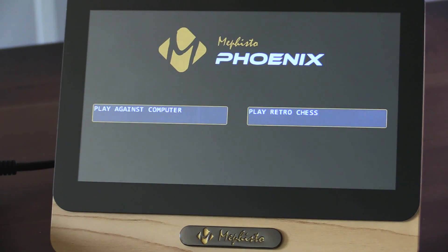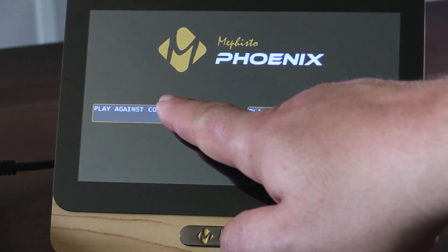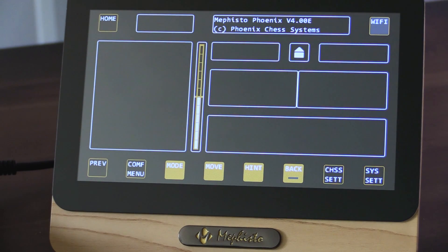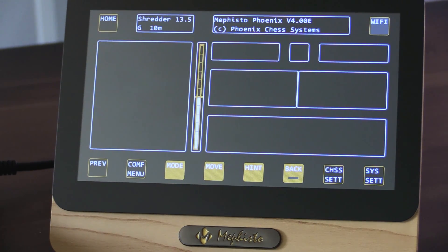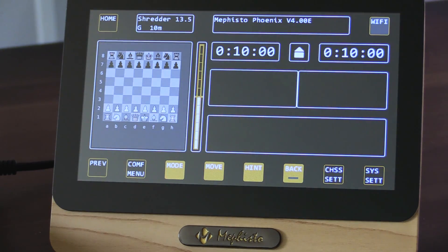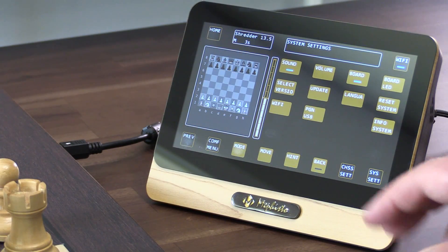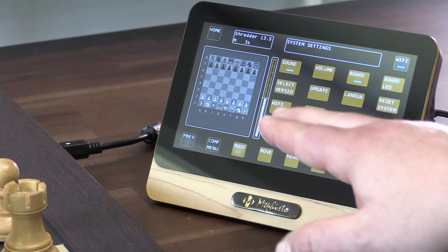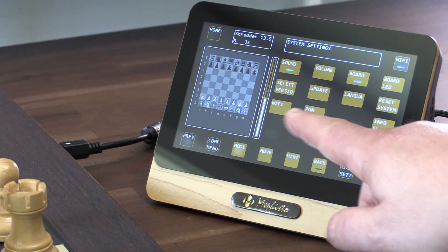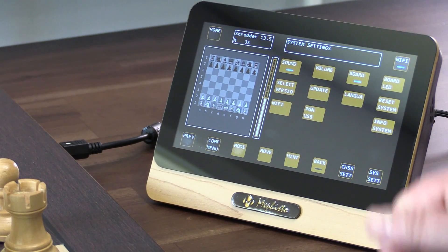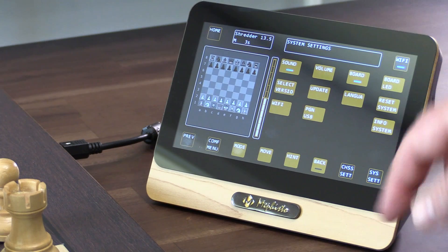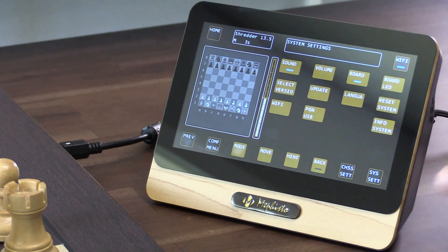Allow Phoenix to start completely. When you play against the computer, you'll now see 4.00E is active. Under system settings, you'll also see various other things such as exporting PGN — that is the game notation — to a USB drive if it is plugged into the back.